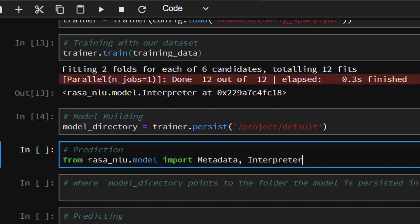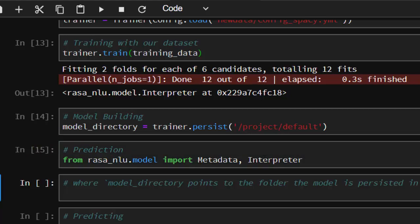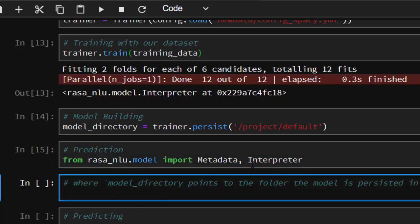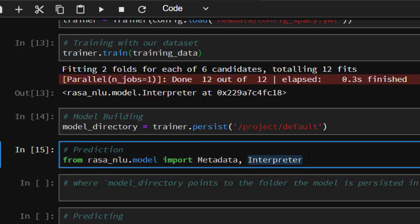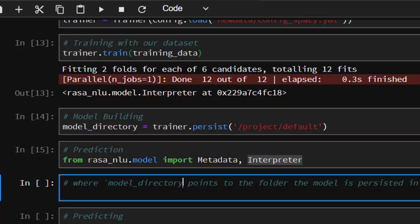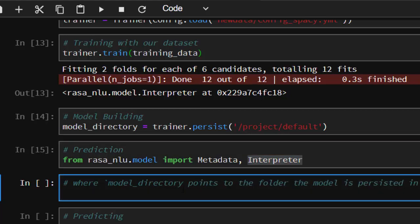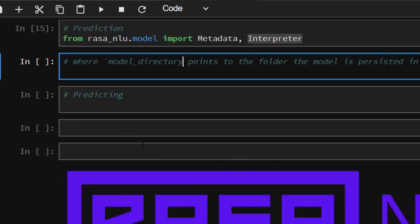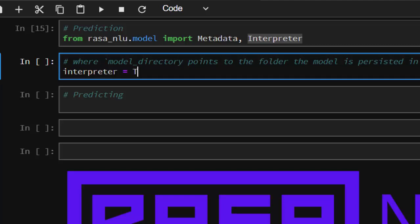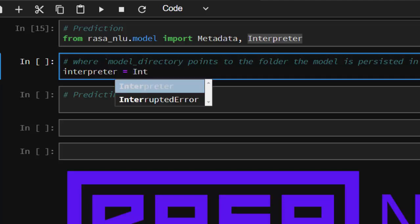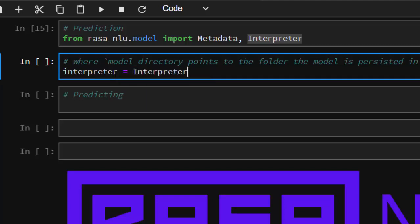To do our prediction, since it's still intent classification and understanding, you just have to go with rasa.nlu.model, not the core. Then we're going to import Interpreter. You're going to pass it into our interpreter.